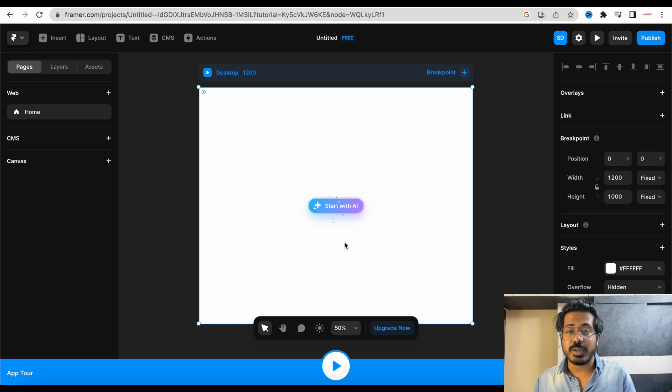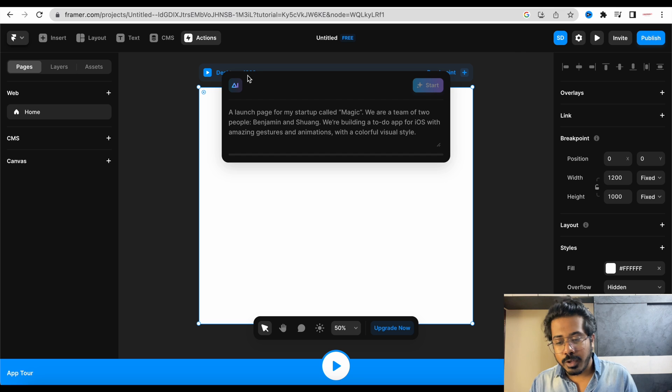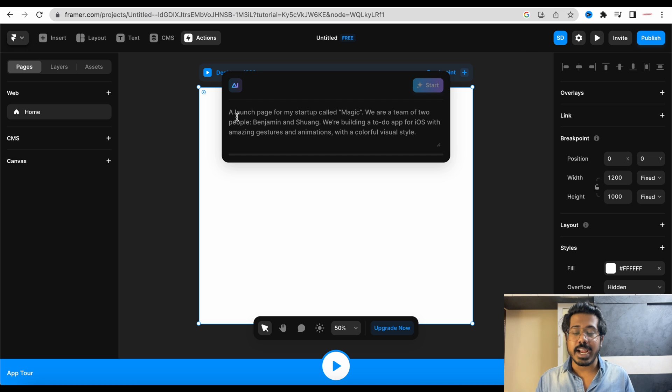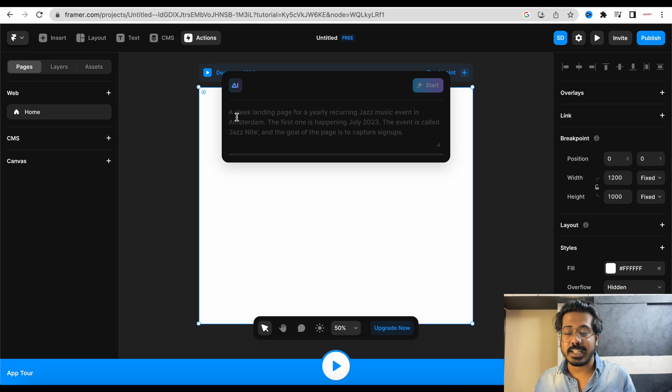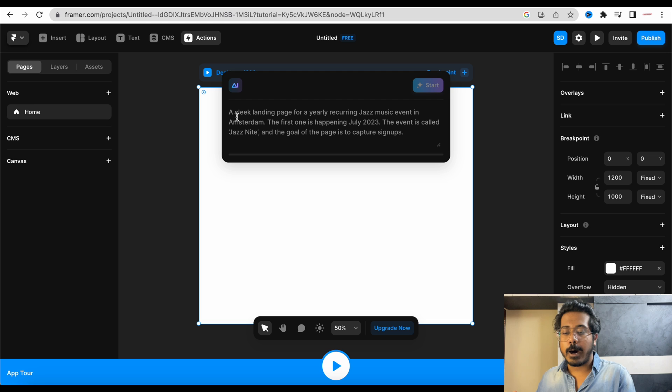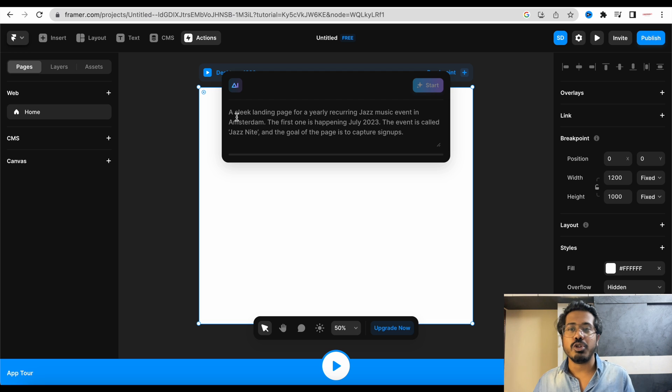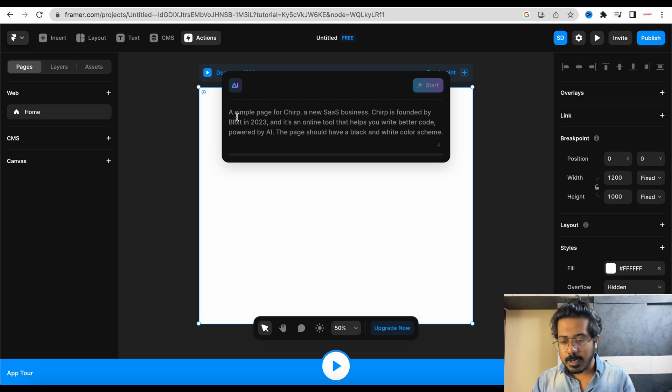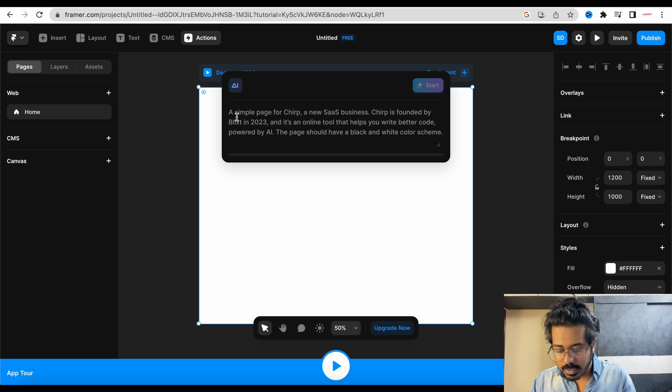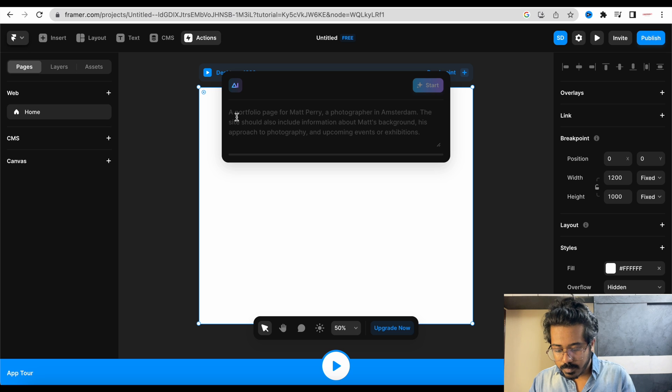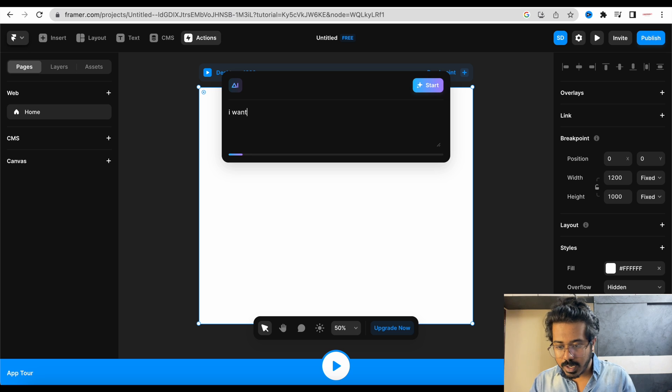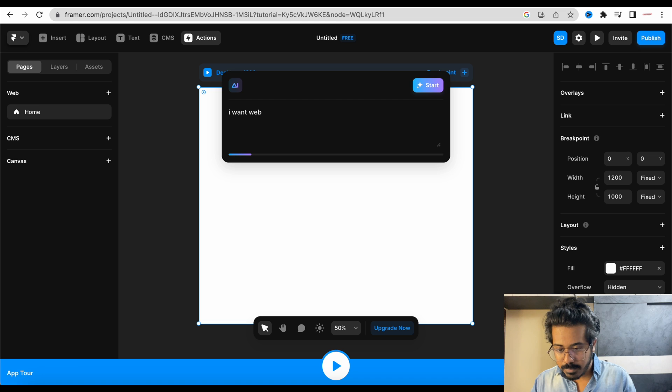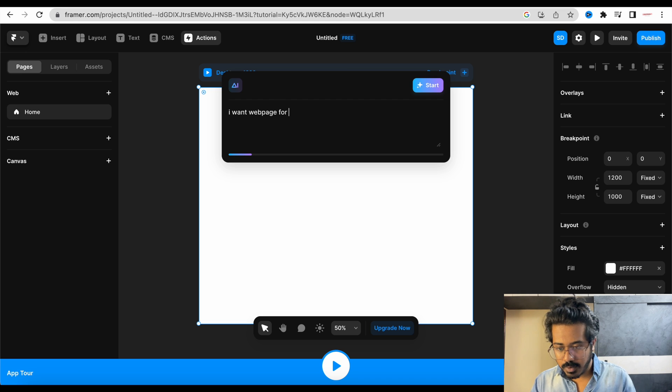Once you log in or once you create your new account, you will find that there's a button called Start with AI. You just have to give a prompt. Once you give the prompt, it will start generating the website for you. Let me show you how. So let's write: I want...